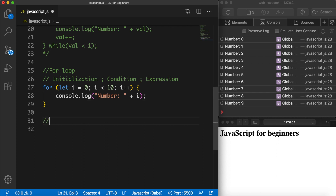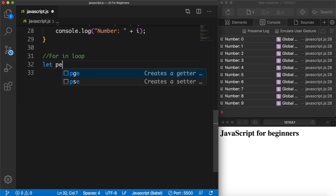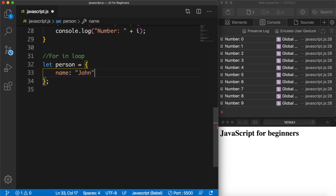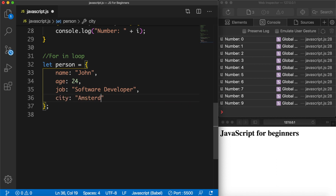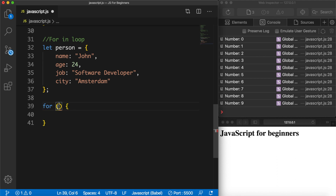The next loop is called the for-in loop, which is pretty similar to the regular for loop. But instead of looping through numbers we can loop through the properties of an object. Let's create an object: let person equal to curly braces. Inside let's add a few values — name set to 'john', age equal to 24, job equal to 'software developer', and city equal to 'Amsterdam'.